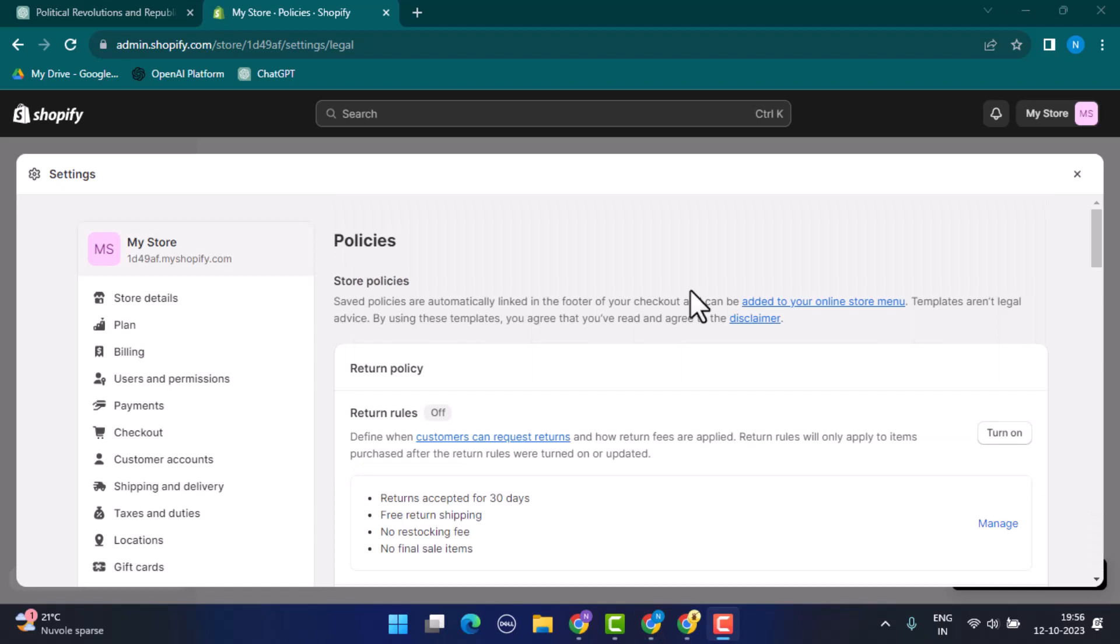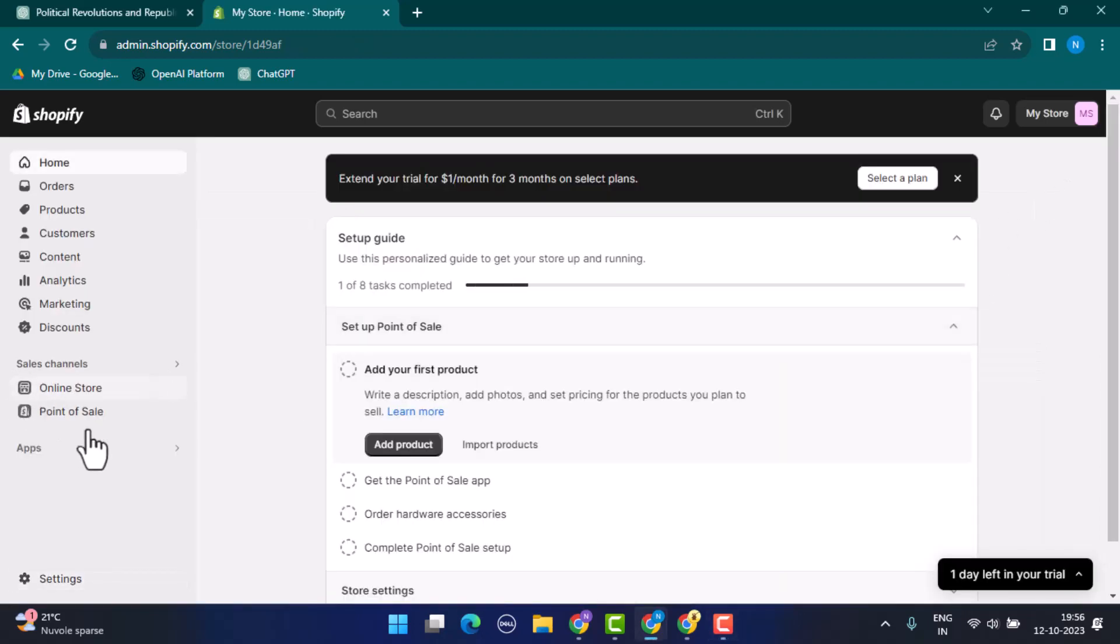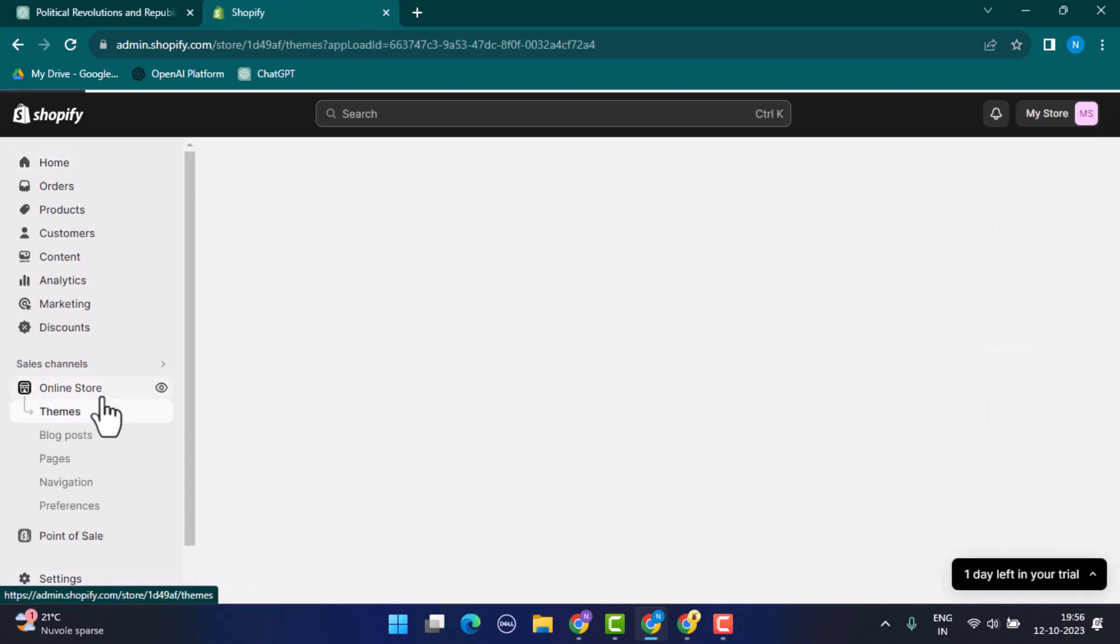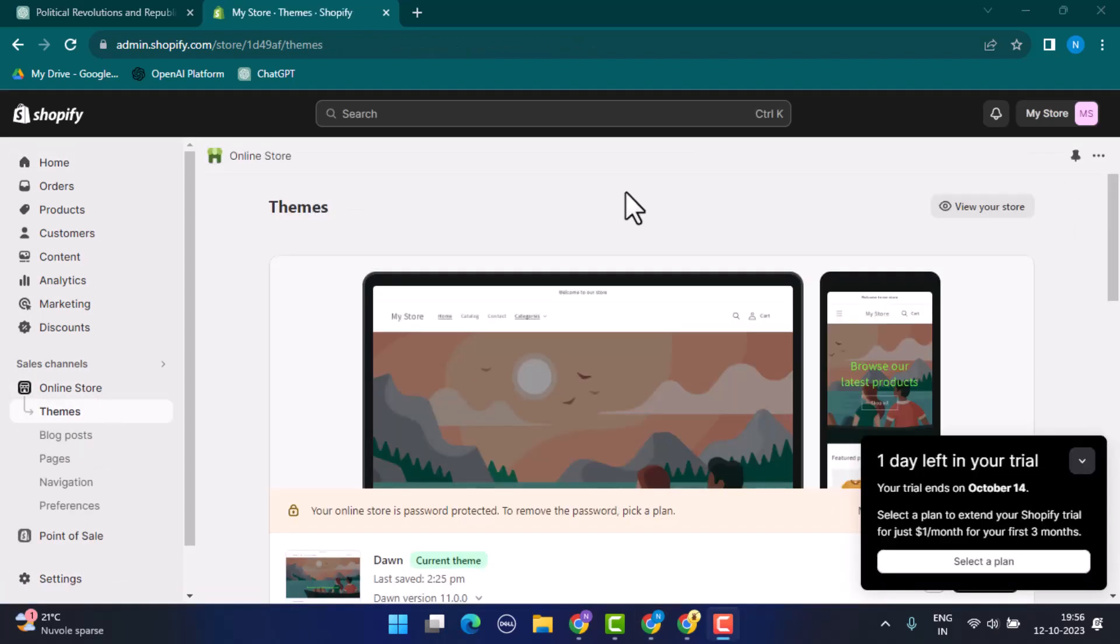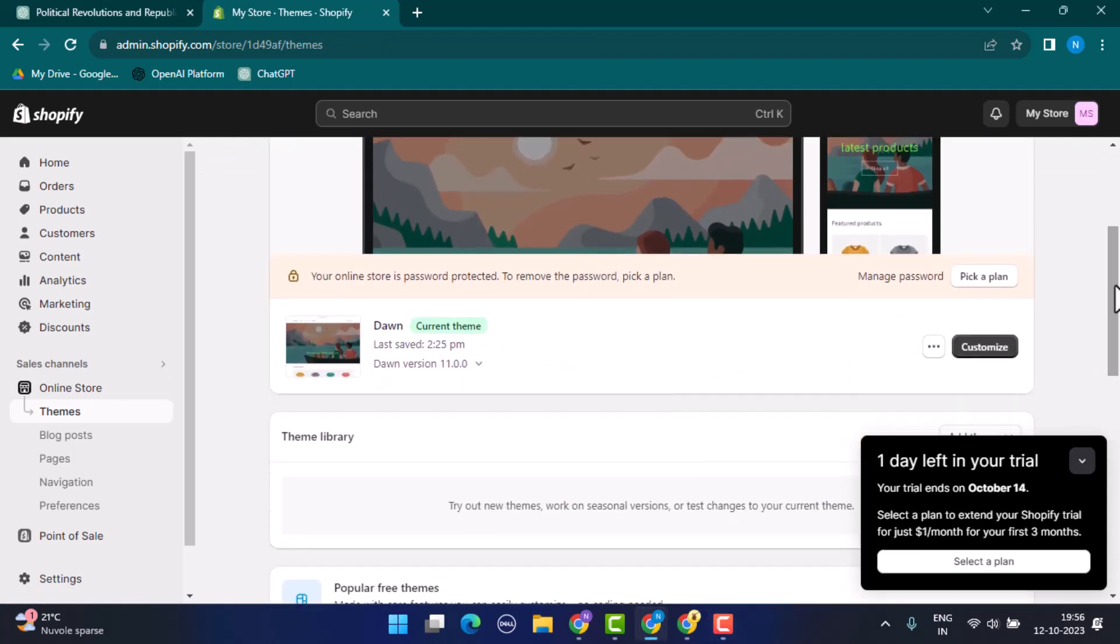After you're done adding your legal policies and terms, now the next step is to add it to your footer. For that, you need to close this page. Make sure that you've already saved it. After that, go to Online Store, which is located right on top.